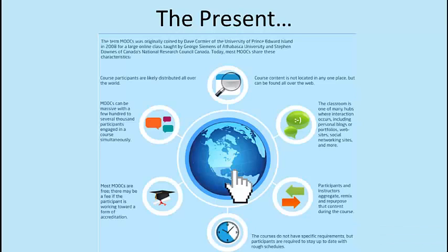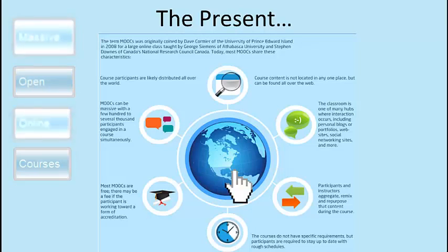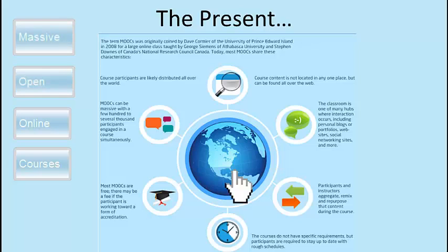Also, massive open online courses, MOOC, are beginning to change the way we approach educational technology. They carry no fee, no prerequisites other than internet access and interest, no predefined expectations for participation, and no formal accreditation.